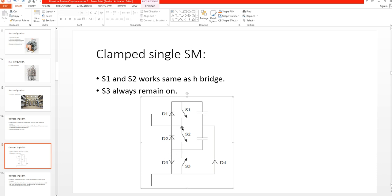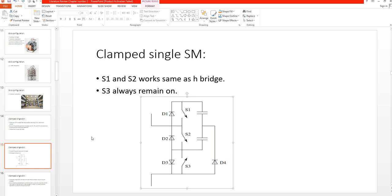The upper part is the same as the half bridge topology we discussed, but the difference is the use of two capacitors instead of one. Additionally, there are extra devices: D4, S3, and D3, which are the additional components used in this submodule topology.